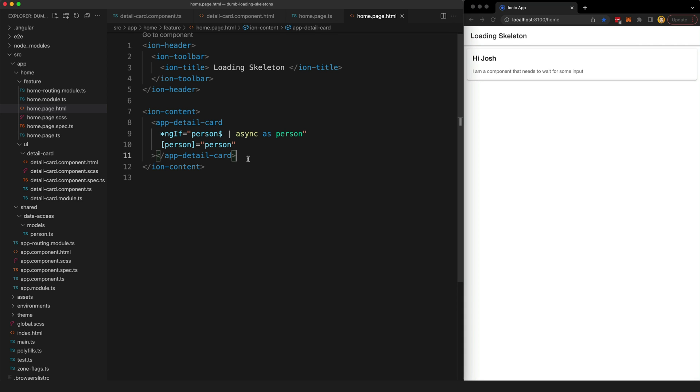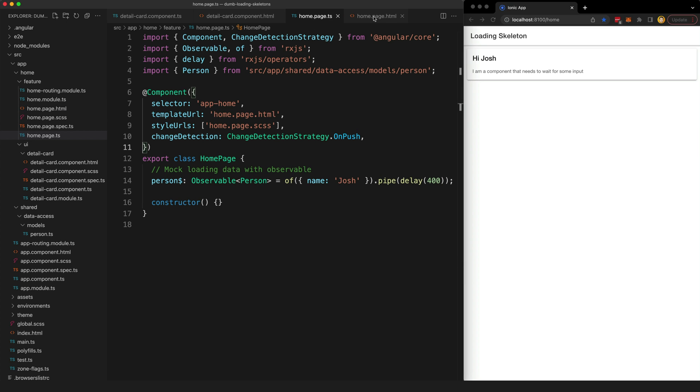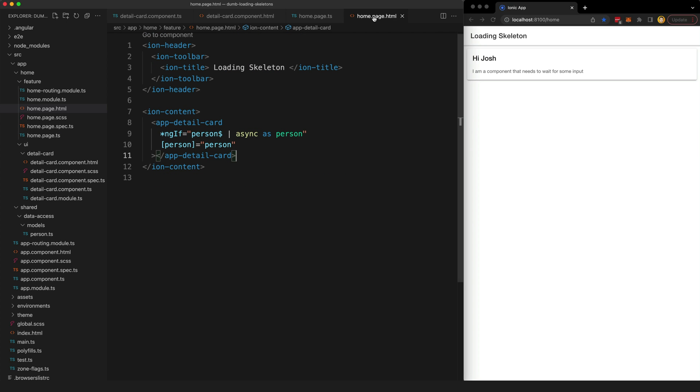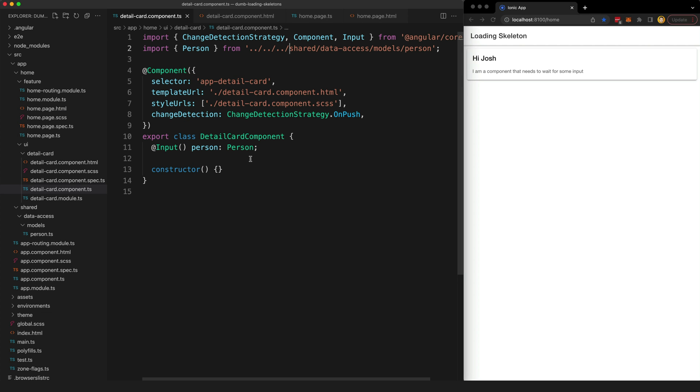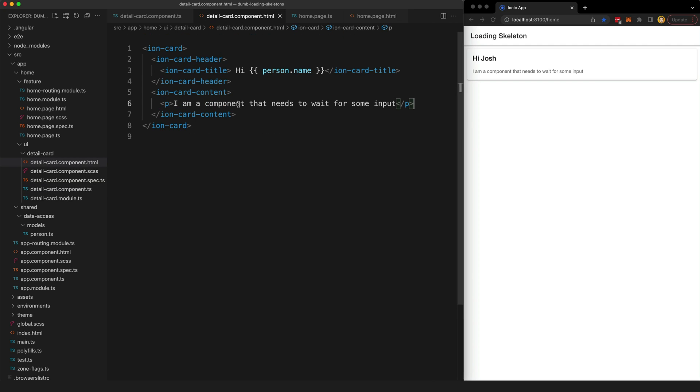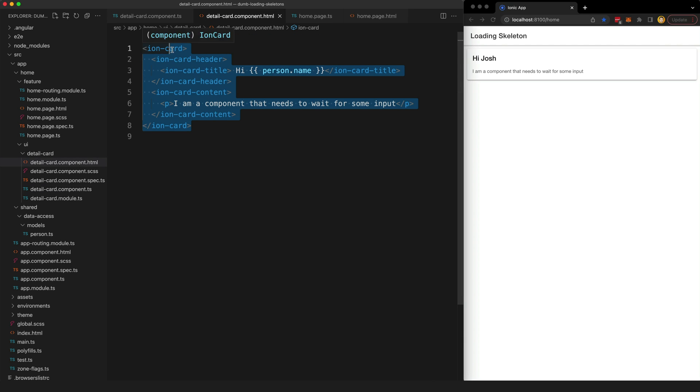This approach is nice because it allows our smart parent component, which is our home page, to handle the observable stream or any other complex logic and our dumb presentational component just gets a normal synchronous input to deal with. If we look at the detail card component you can see it's quite simple, we just have that simple input there and then we're displaying it in the template.